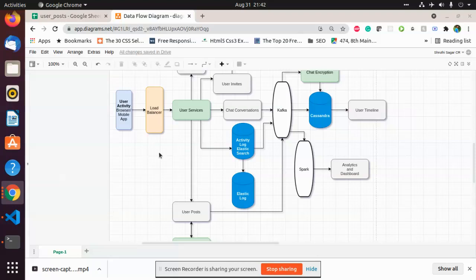Hello, in this video we shall see the real-time streaming of data considering an example of social media. The architecture is as follows.